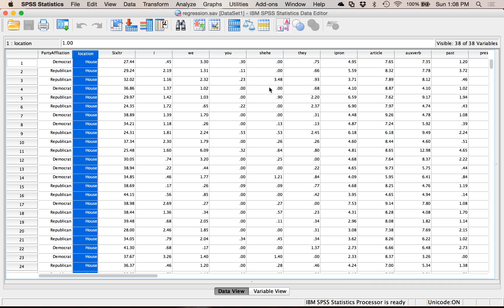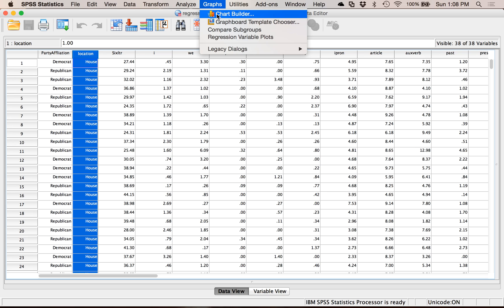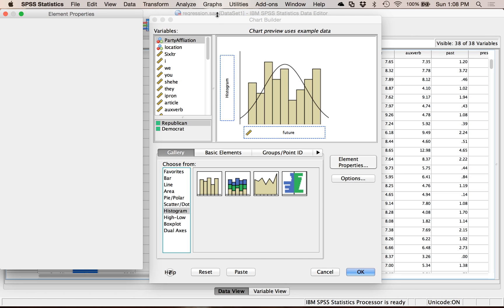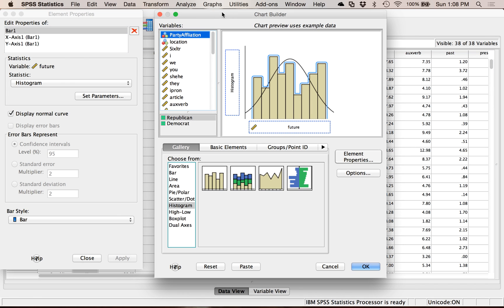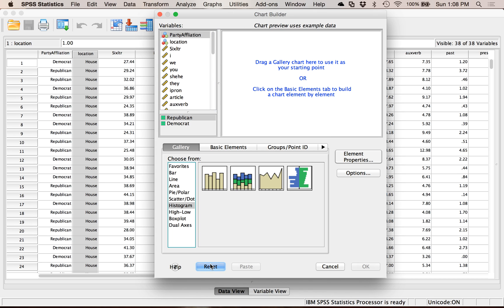Let's start with the simplest graph, which is when you have one independent variable that is nominal and one dependent variable that is continuous. So let's go to Graphs and Chart Builder. This is the type of graph you would make for between subjects ANOVA or independent t-test.